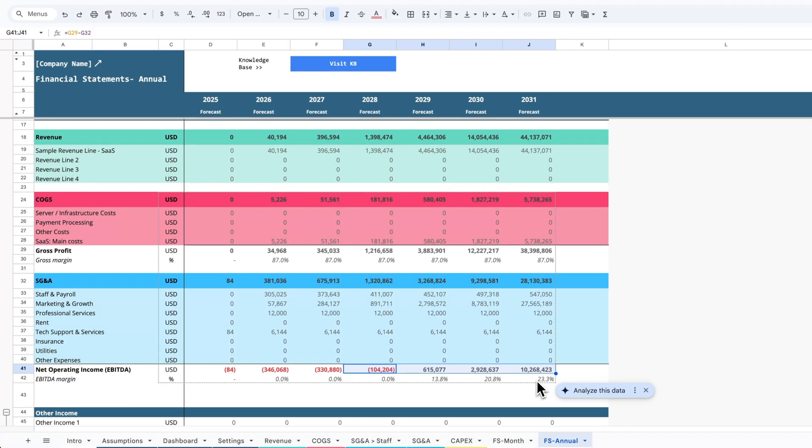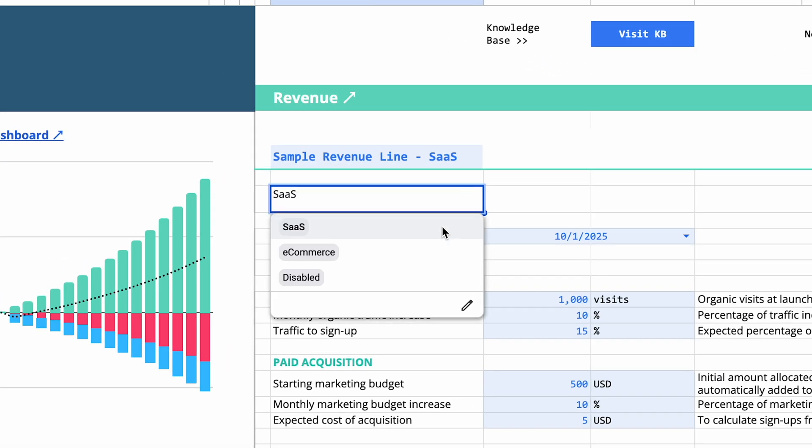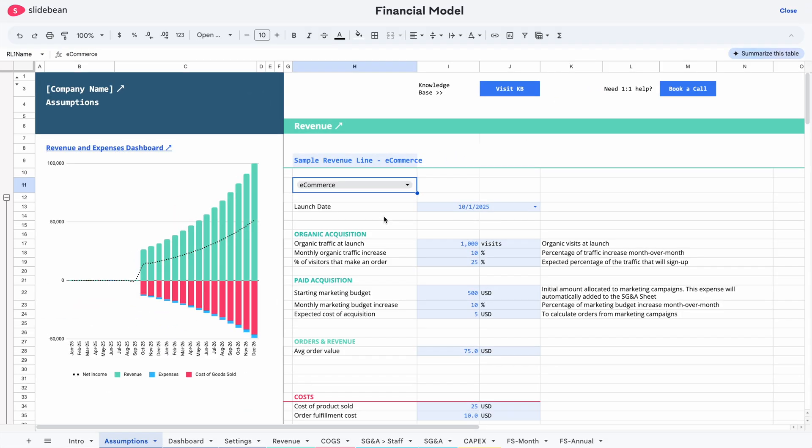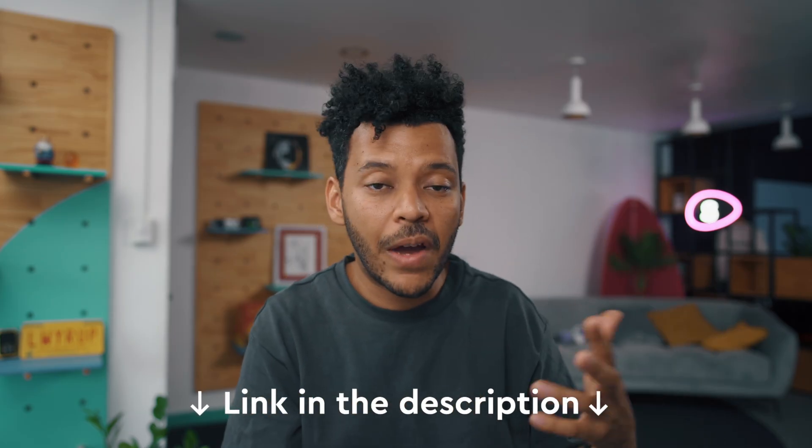We haven't added all the expenses yet — the team's going to need to grow and so on — but at its core, this business makes sense. It grows to where we need it to go and it's profitable. If you do this and never see profitability, there's probably something wrong, so you might need to rethink your growth channels or pricing. The model includes basic forecasting tools: a simple SaaS model for conversion and an e-commerce model. But if you need a custom model, our team can actually help build that — I'll drop a link below.